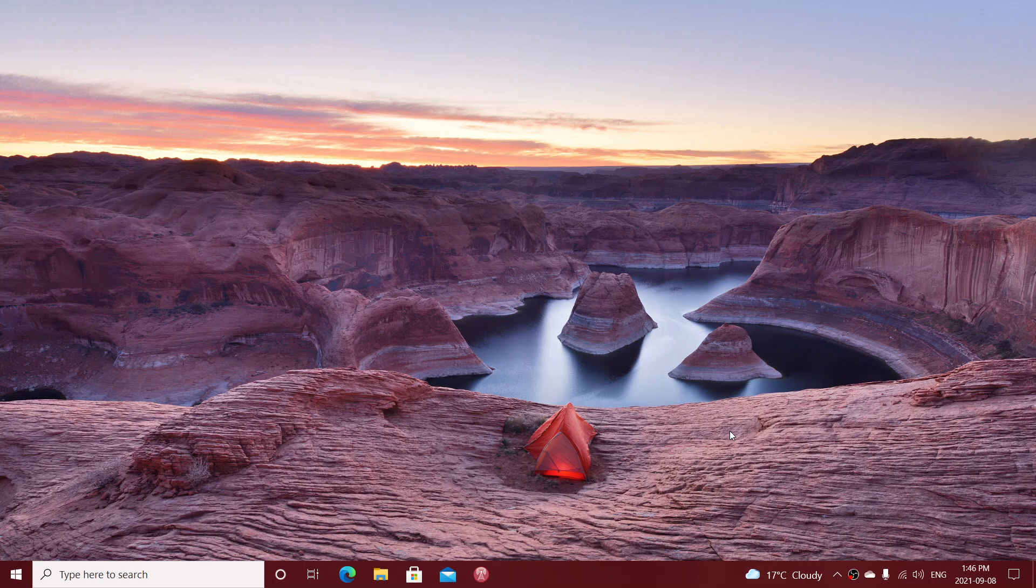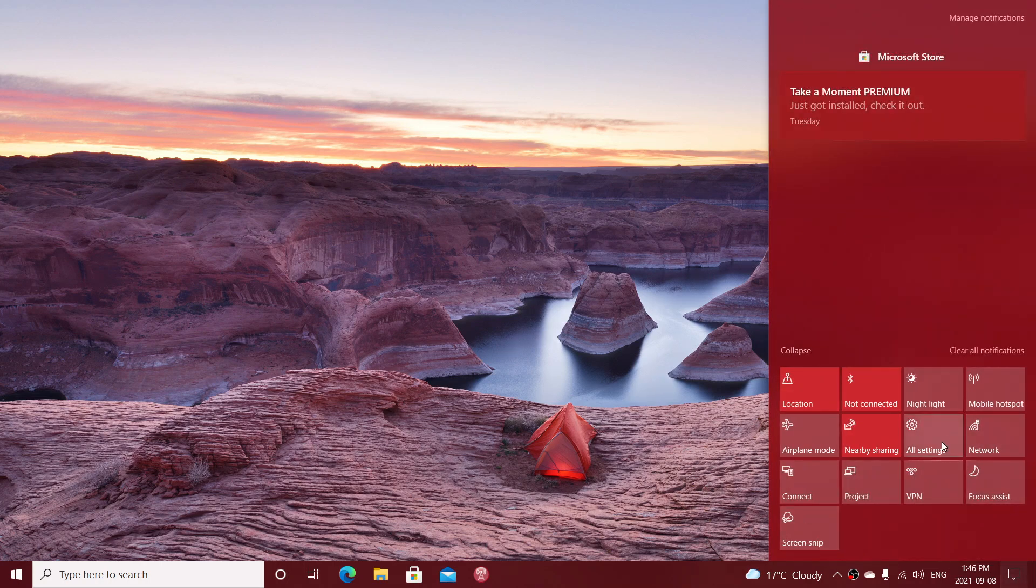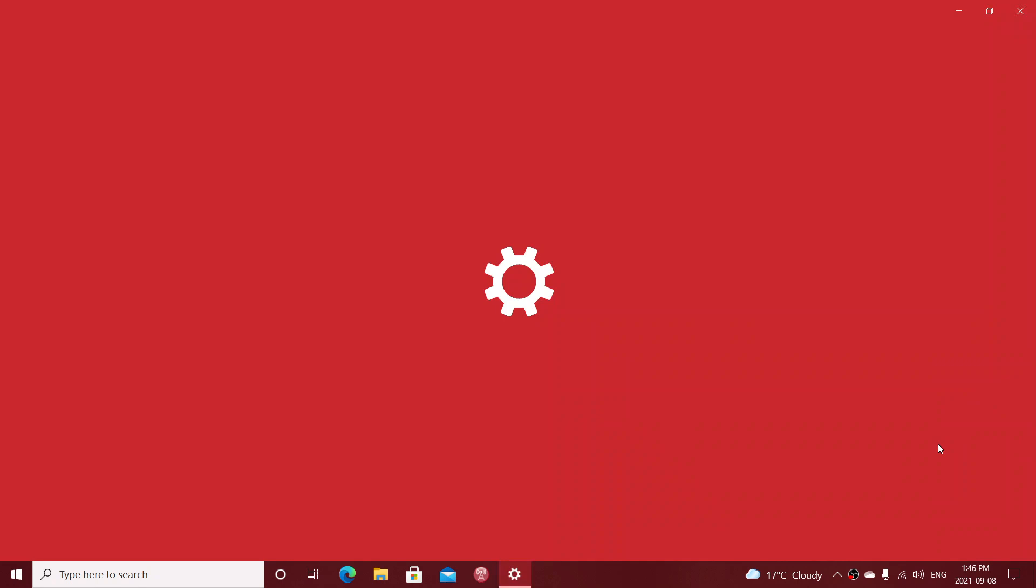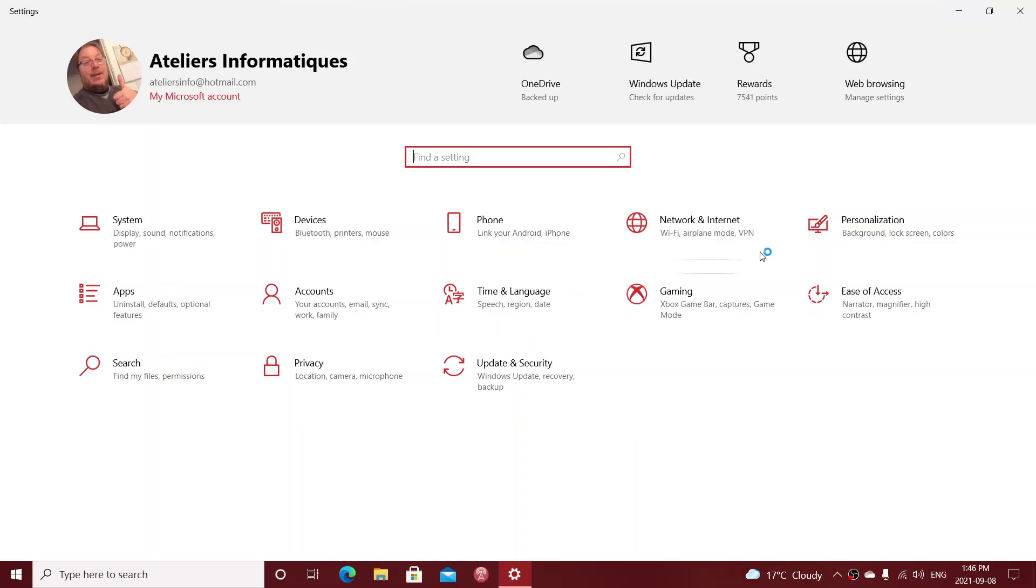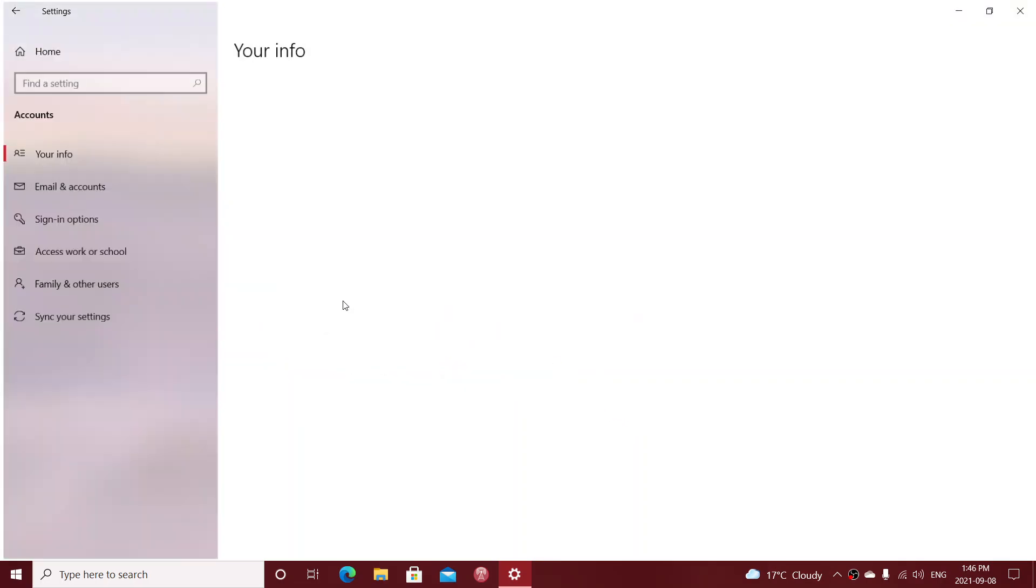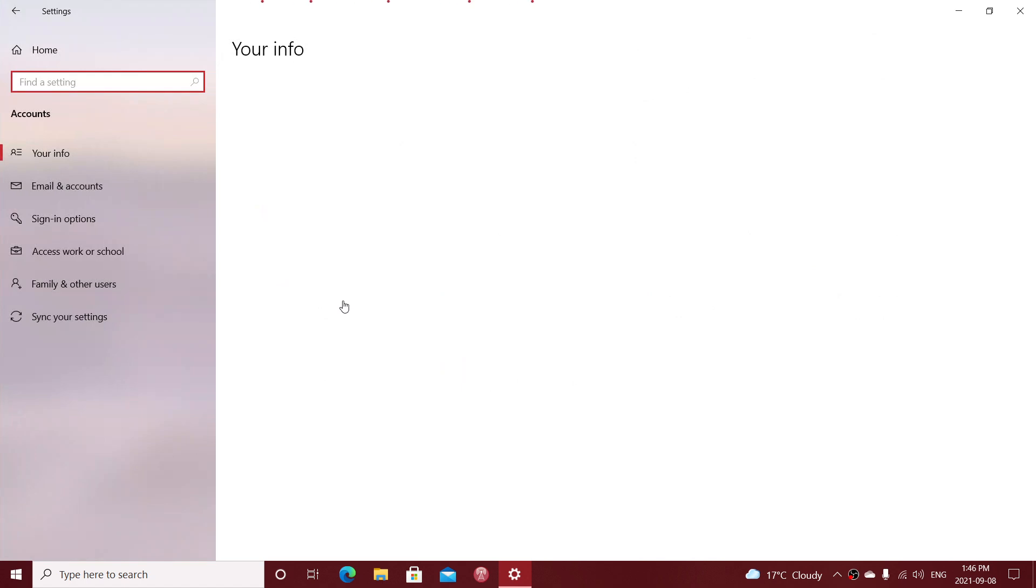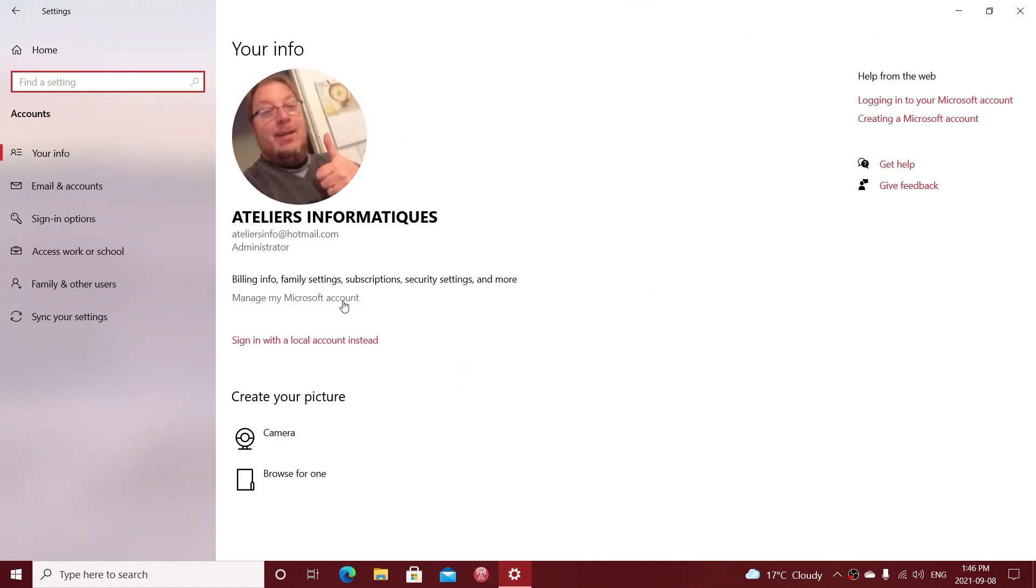So when you actually set up a new Windows PC, it's very important if you don't want any of that to happen. When you log in with your Microsoft account, go to your settings, go to your accounts. One of the first things is setting up an account with a Microsoft account. It's going to ask you if you want to sync. It's important to say no from that time on.